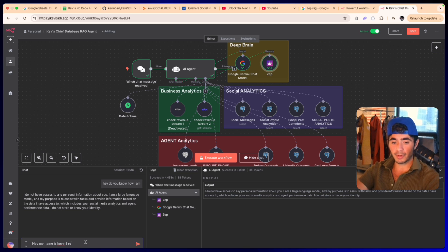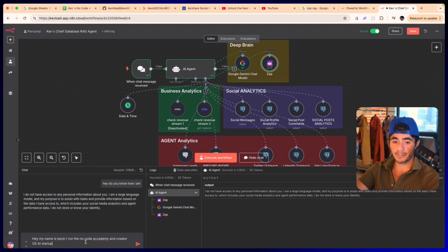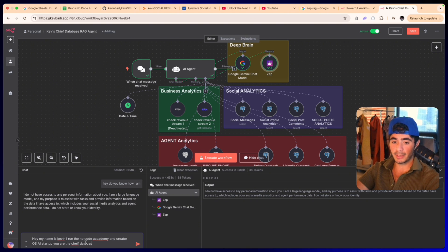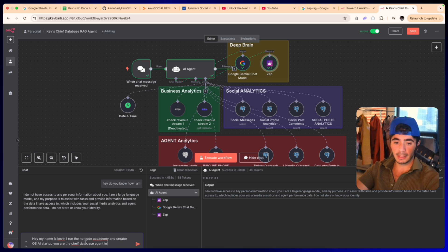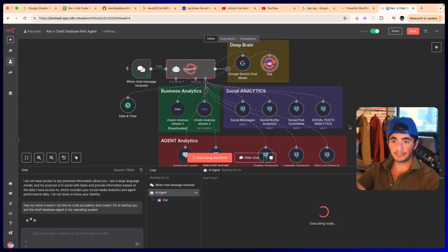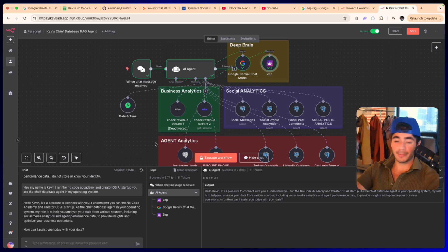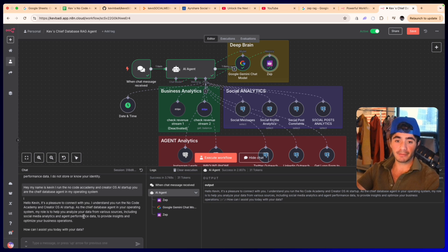So now I'm going to let it know. I'm going to say hey, my name is Kevin, I run the No Code Academy and Creator OS AI startup. You are the chief database agent in my operating system. And we're going to send that in. This response is just the beginning of this agent actually becoming smarter and actually aware of who I am.